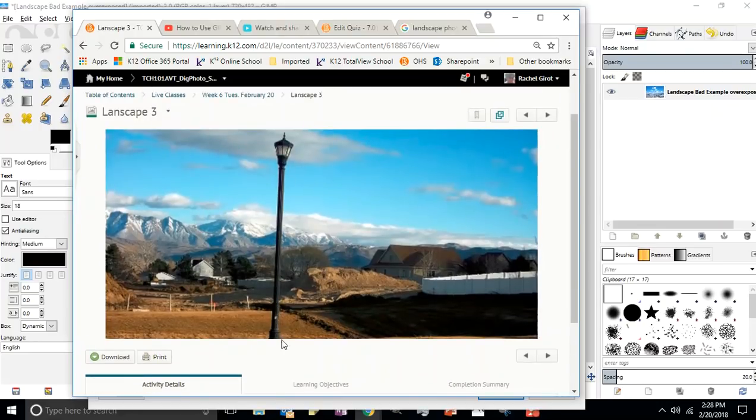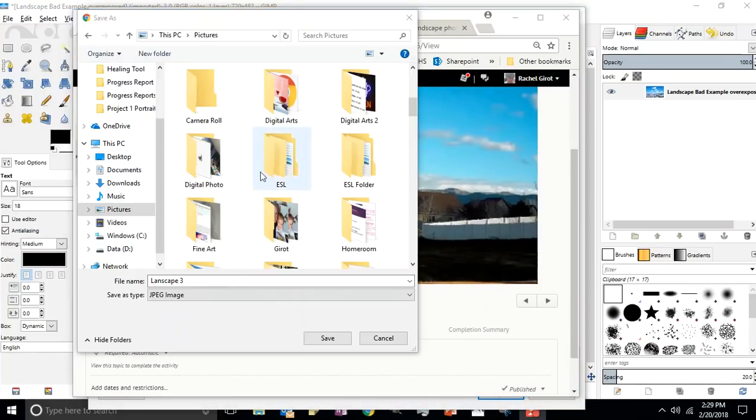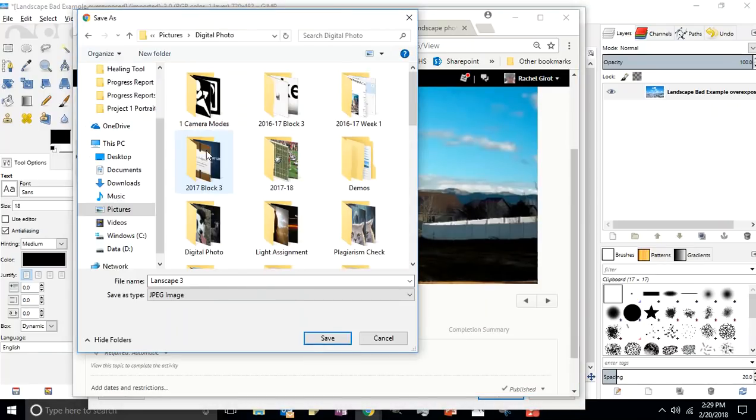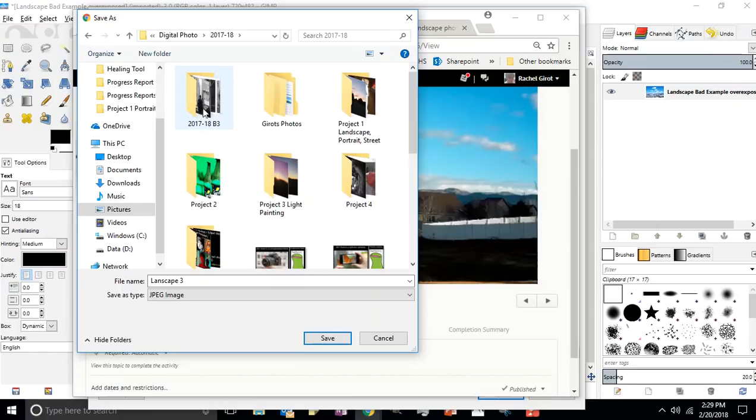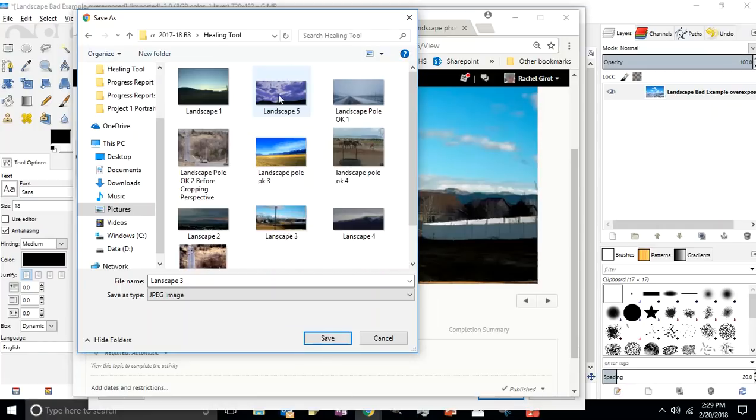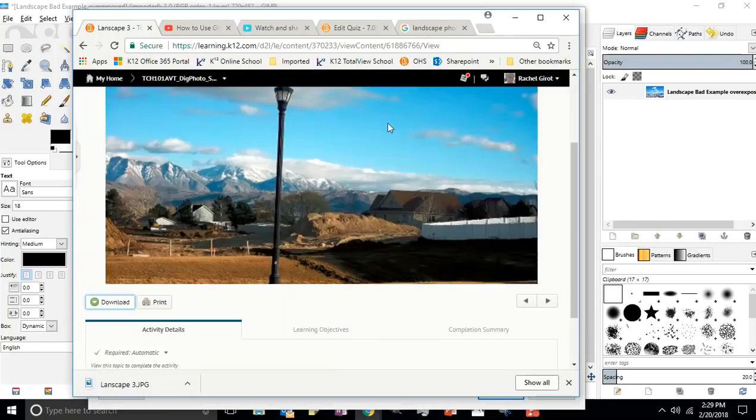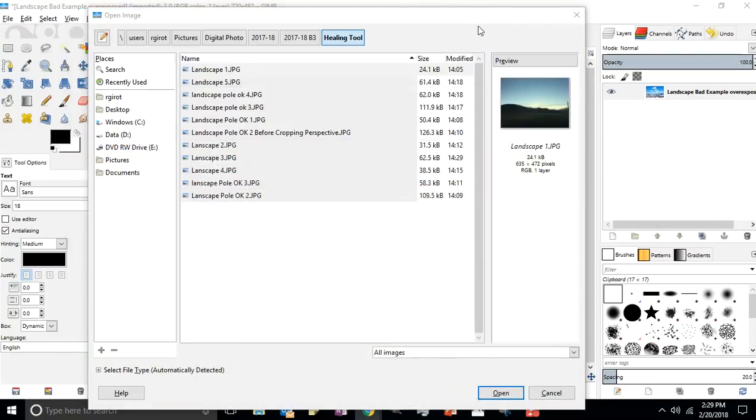You're going to download it. I save everything to my digital photo folder, and I've actually got a little healing tool folder right here. I've already got this one saved, it's my landscape 3. You'll just click save.